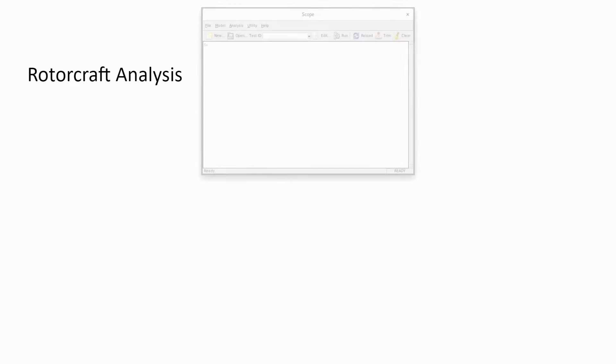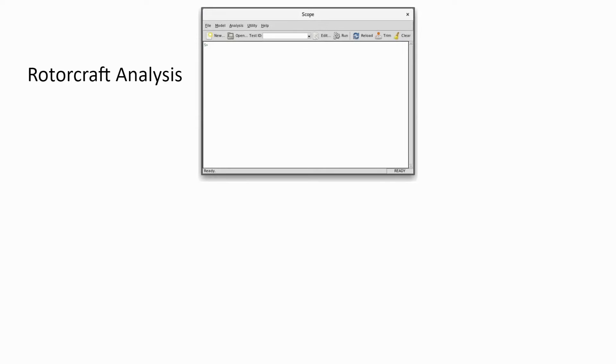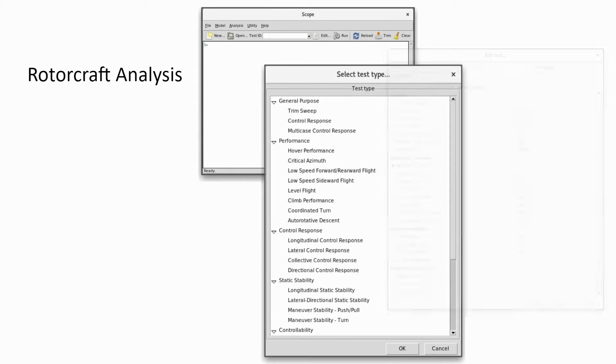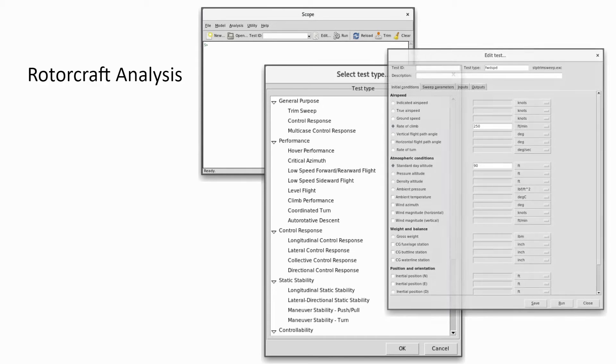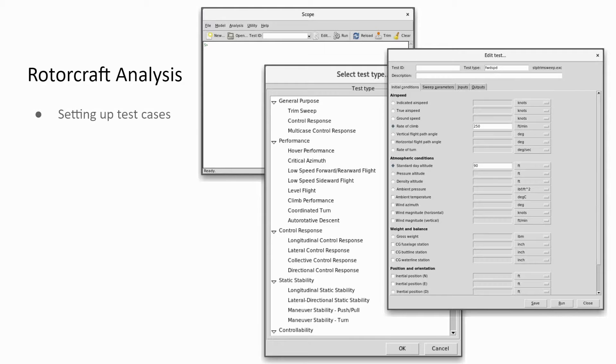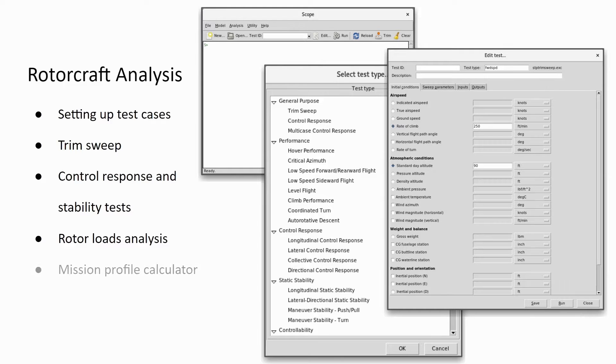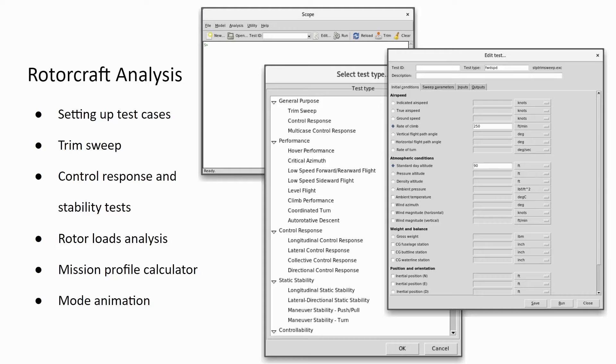FLMA is a graphical user interface that supports various tasks for rotorcraft analysis. These tasks include setting up test cases, trim sweeps, control response tests, rotor loads analysis, a mission profile calculator, and mode animations, with more features to be added in the future.